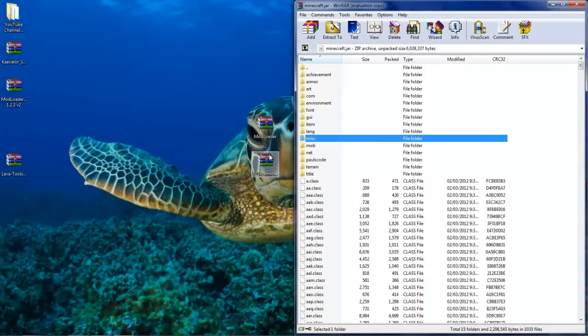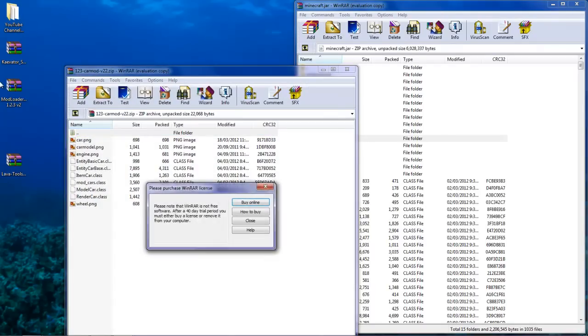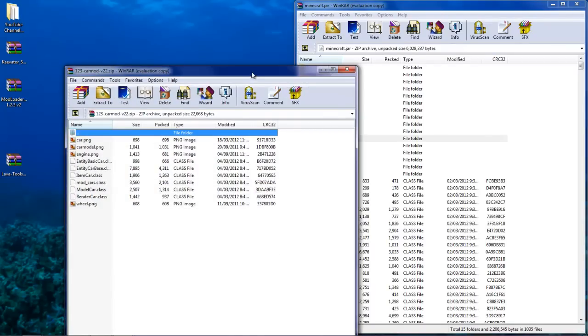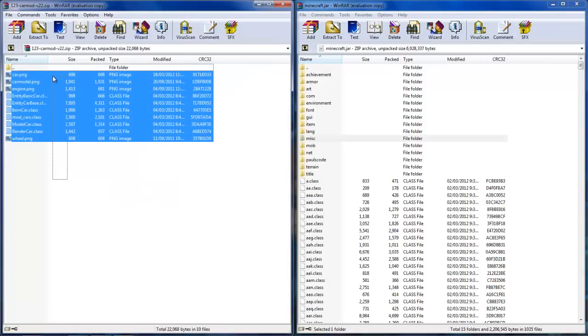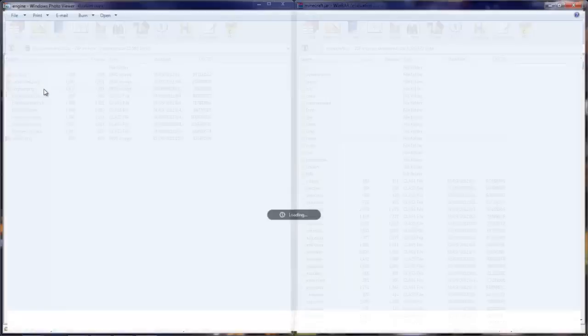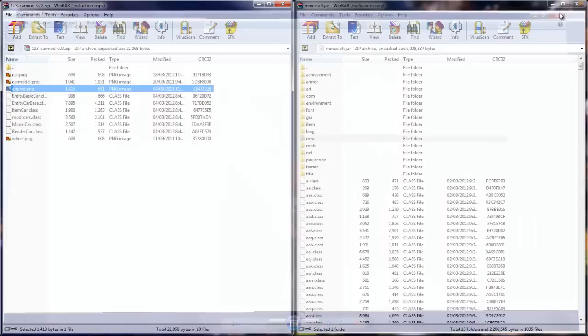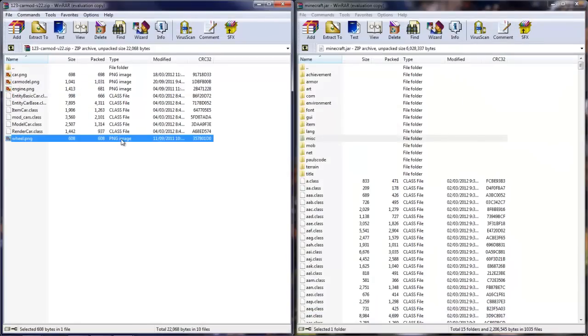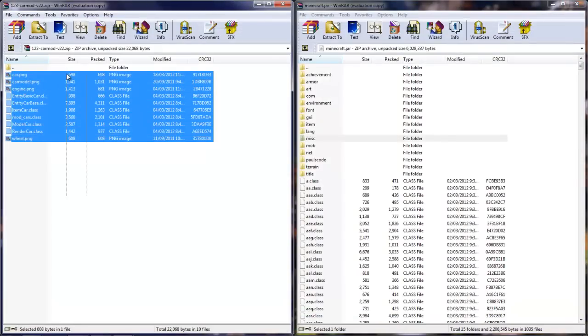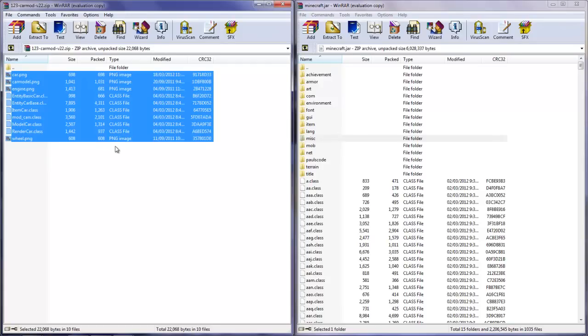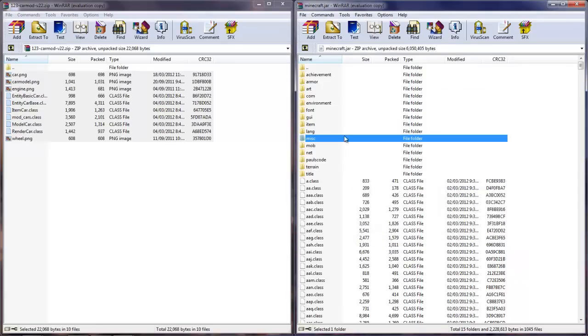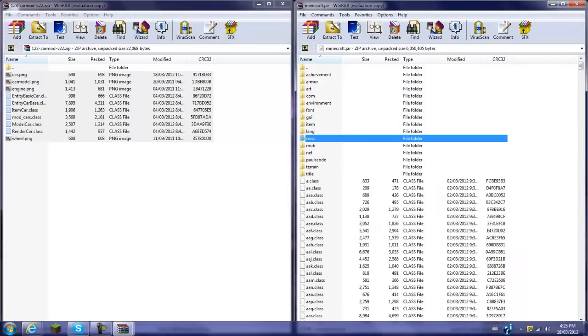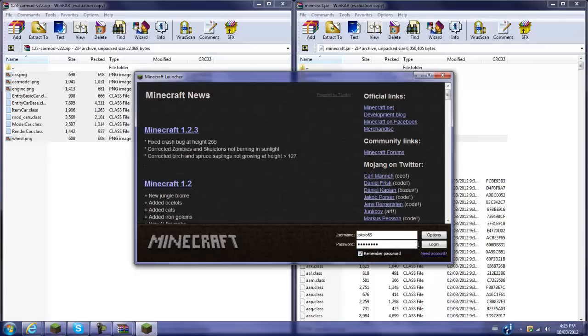Open up your car mod for 1.2.3. You're gonna click and drag. These are just pictures for Minecraft to recognize the mod. Click and drag all these from wheels all the way to car.png - class files and the pictures. Drag them down here. Make sure you drag them in the file folders. Then you can close out of these.